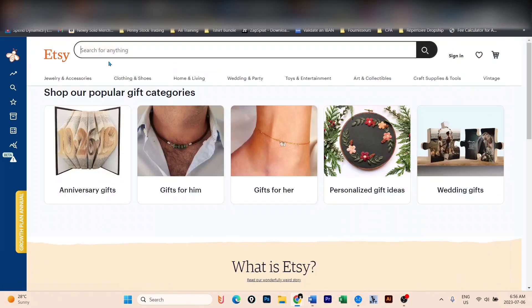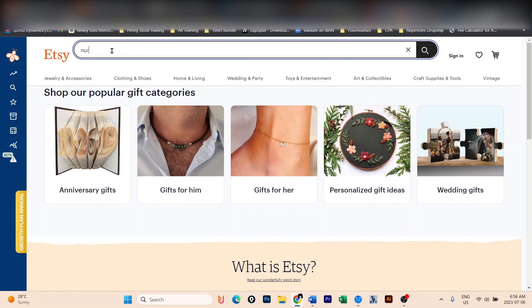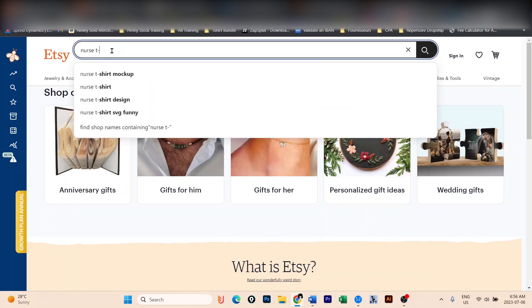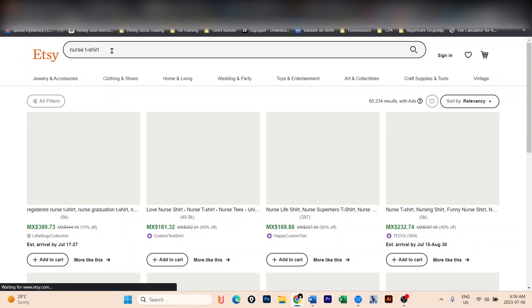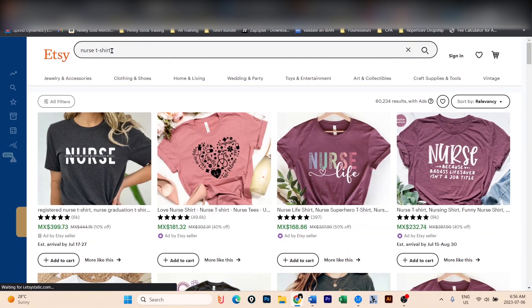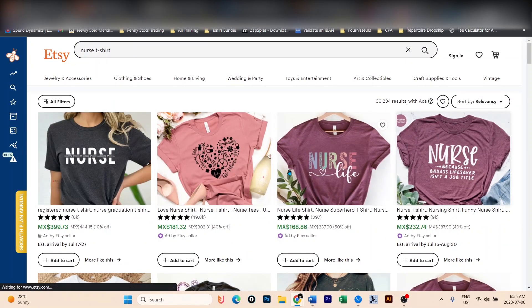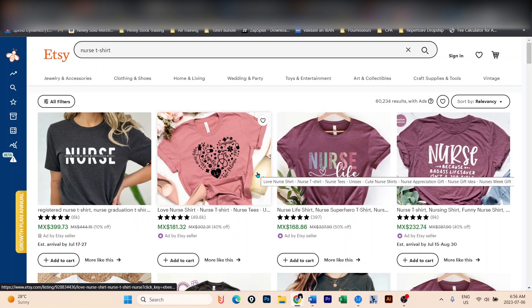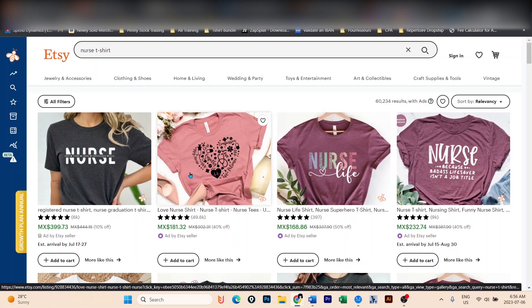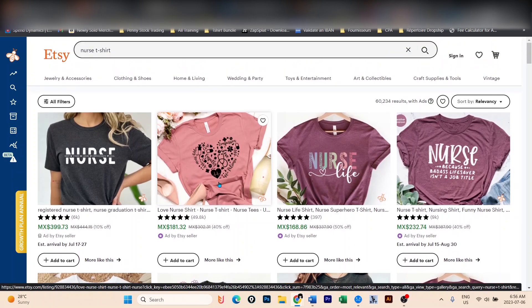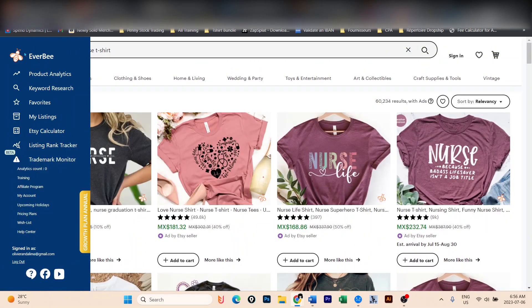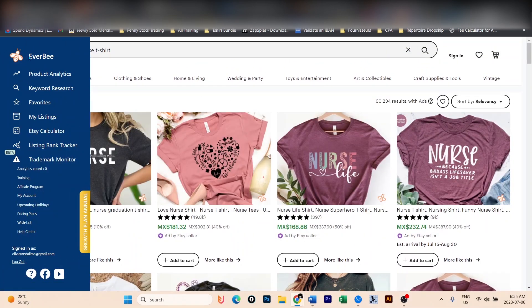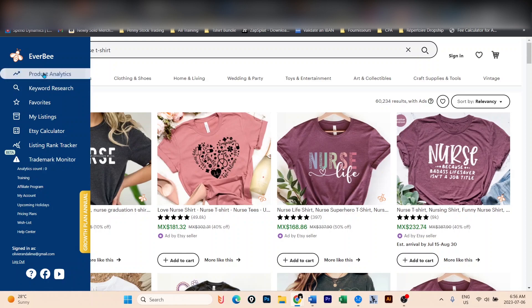When you go on Etsy, let's say you are working on the nurse niche. Let me type here 'nurse t-shirt.' You're going to have all this list of nurses. Now, how do you know what t-shirt is making sales? This is where you're going to use Everbee. You're going to click on here on the left menu, product analytics.